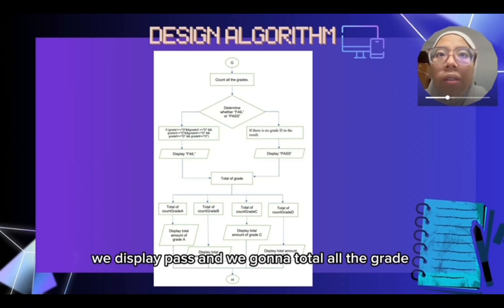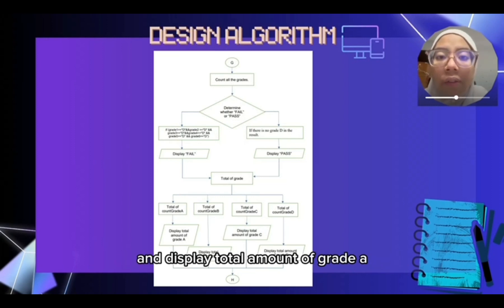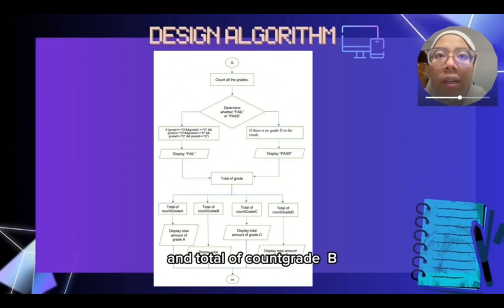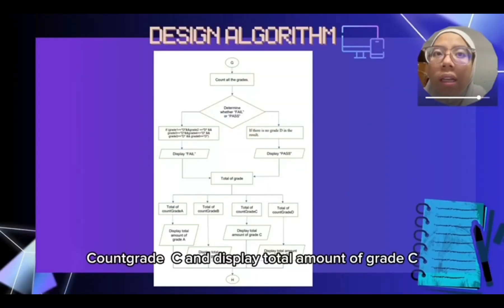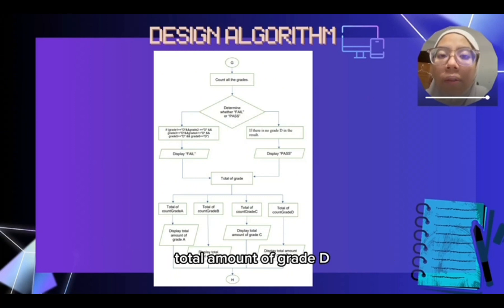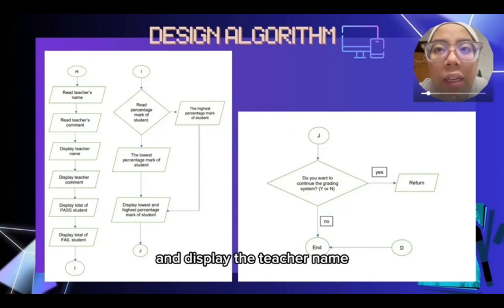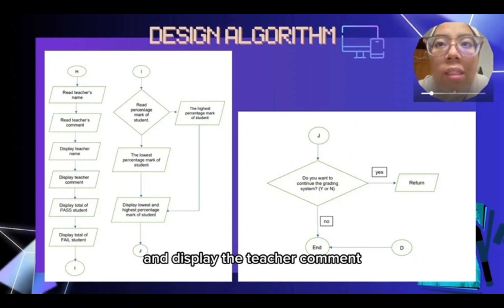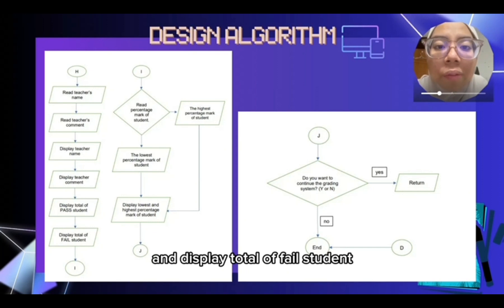Then the system will total all the grades. First, it will total the count of grade A and display the total amount of grade A, then total count of grade B and display total amount of grade B, count grade C and display total amount of grade C, and lastly total count of grade D and display total amount of grade D. After that, they will read the teacher name, teacher comment, and display the teacher name, teacher comment, and total of students.